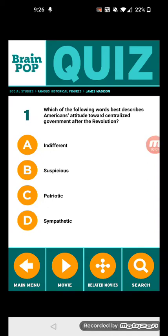What's up YouTube, we're doing a BrainPop quiz about the fourth best president, James Madison. So let's get started. Number one: which of the following words best describes Americans' attitude toward centralized government after the revolution?